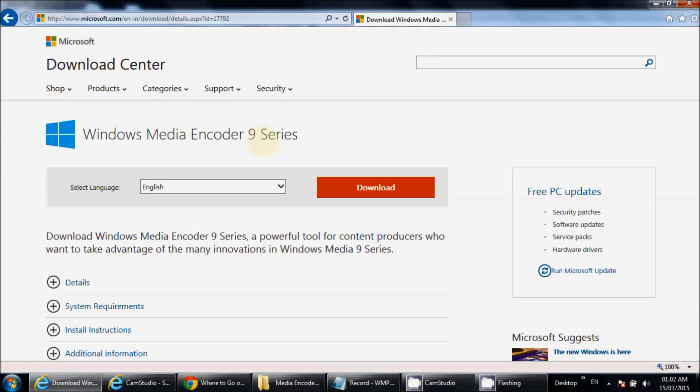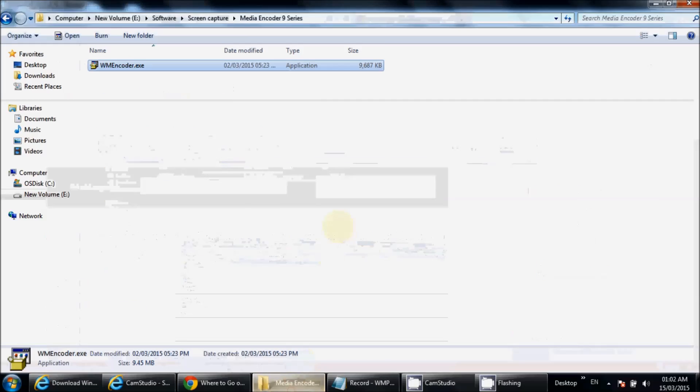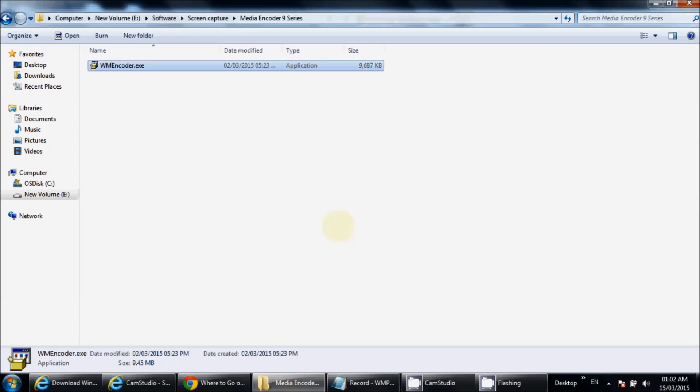You can download it from the Microsoft website. The link is also displayed in the description. Once you download the setup, it is hardly 9 to 10 MB, so it will download on your system very quickly.